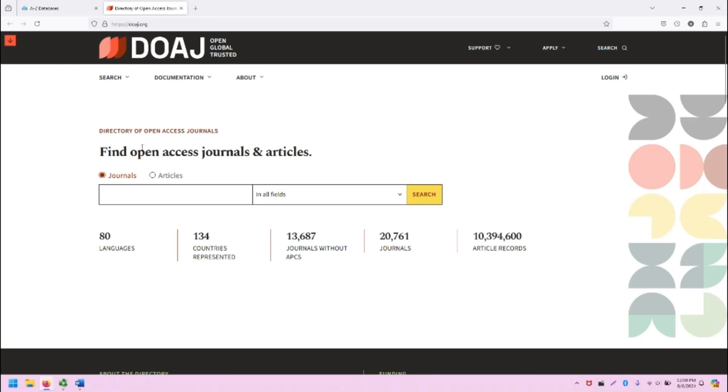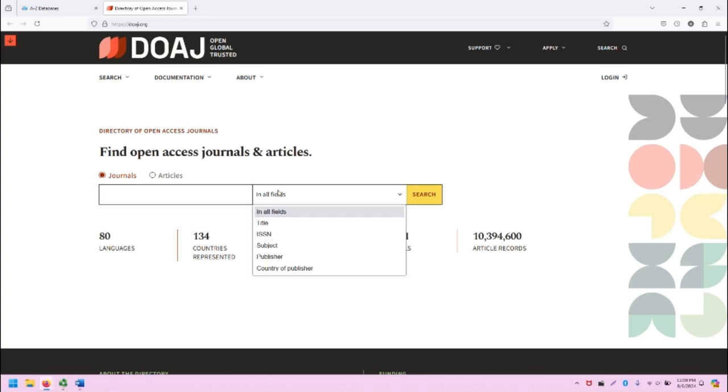You can, of course, use the main search bar to find information within the DOAJ. You can search by journals or articles from the get-go and you can use the search bar and search in a variety of places within the articles.